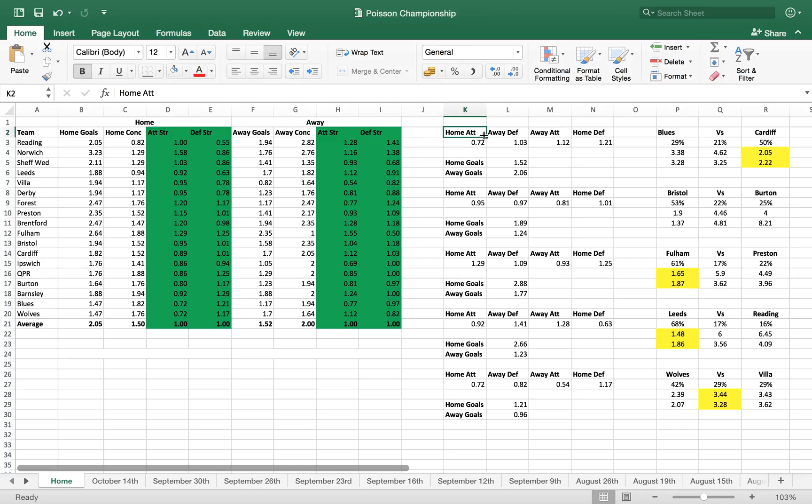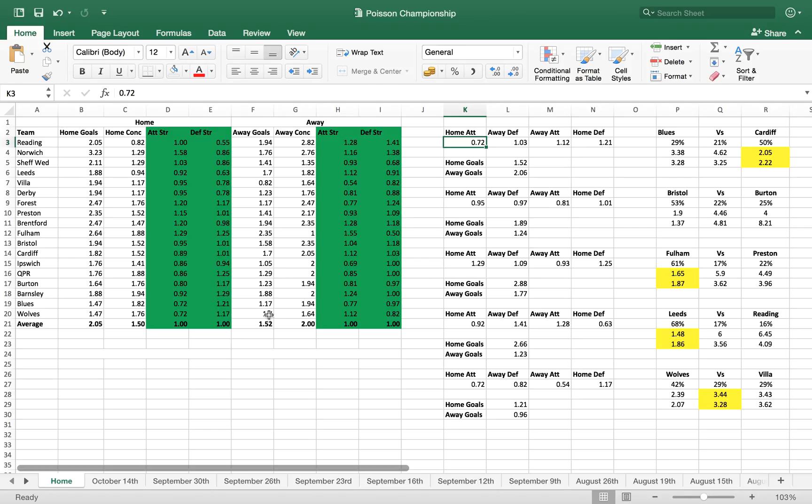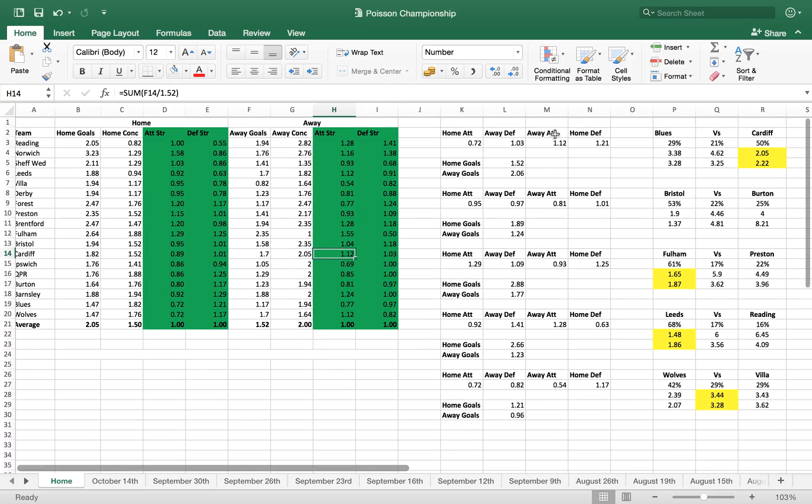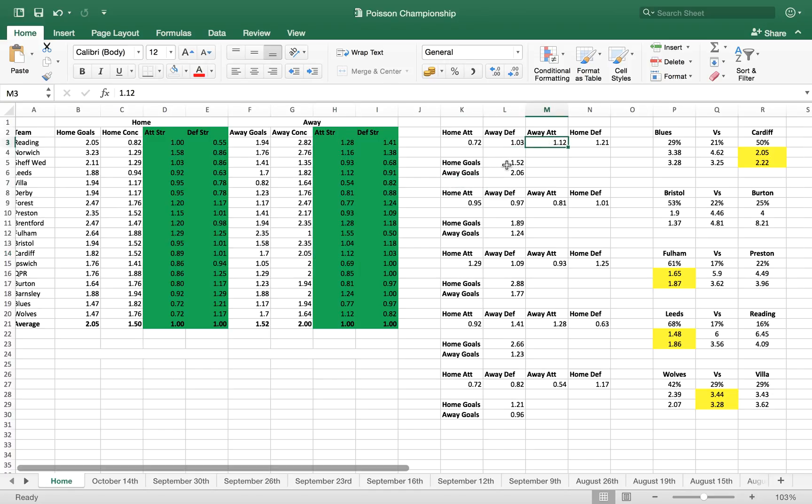So to work out the results of the games, or the predicted results, or the stuff that we're looking for, we've got home attack, which is home attack strength, home defense strength, away attack, and away defense. So we're looking at Birmingham's game. So Birmingham, their home attacking strength is 0.72, their home defensive strength is 1.21, so we put that in here. And then Cardiff, Cardiff's away defensive stat is 1.03, and their away attack is 1.12, so we fill those in here.